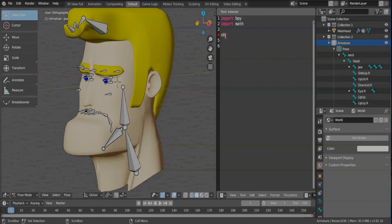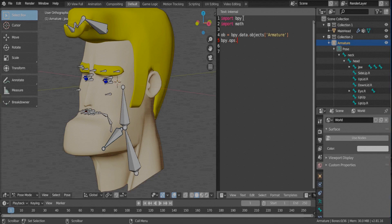First, we need to create or call an object — the armature, which is the parent bone — and then you can call any bone you want. Let's do that using this line of code. Then we're going to set the pose mode for this particular object, so the mode is set equal to pose.